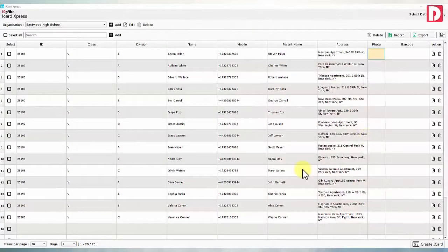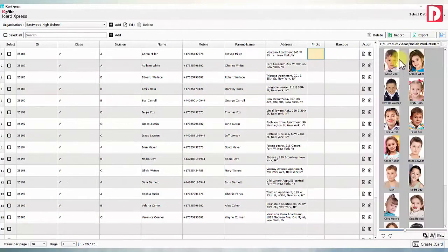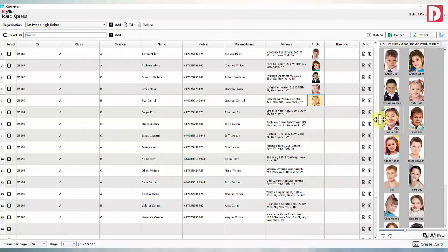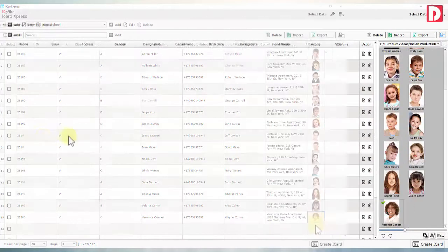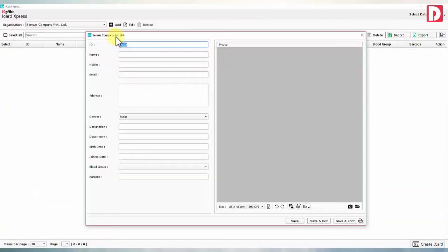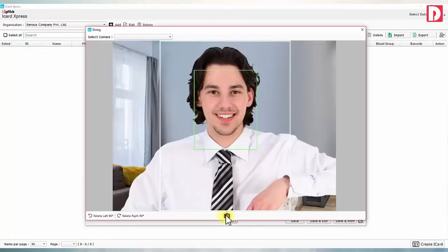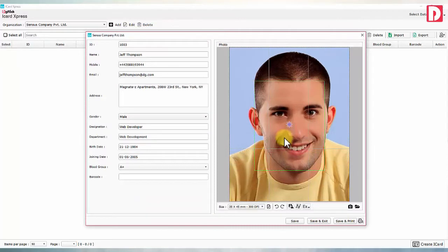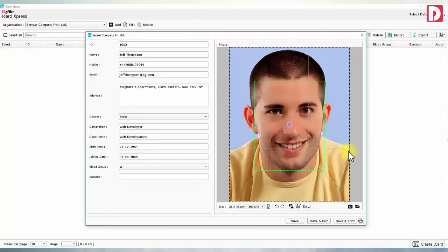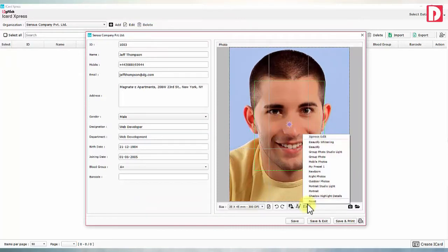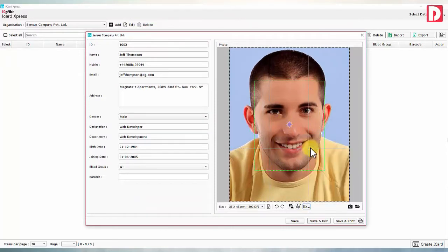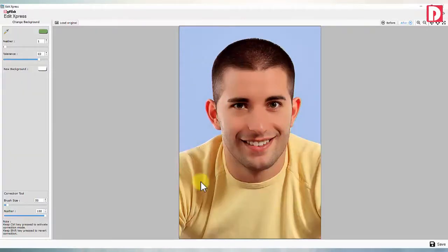Photos can be imported easily along with data. iCard Express has live data entry mode with built-in high quality photo capture, along with an editor for crop and zoom, instant photo corrector, and background changer.